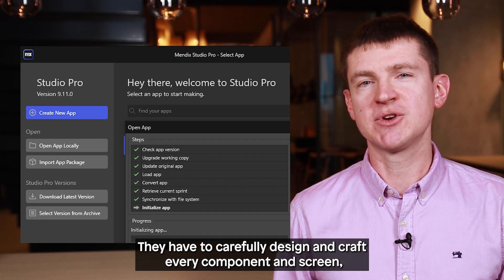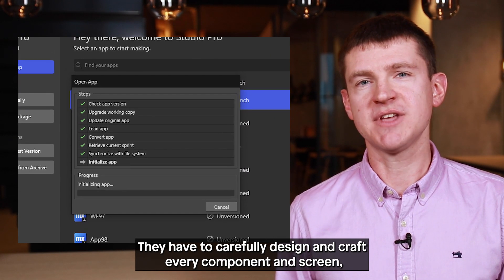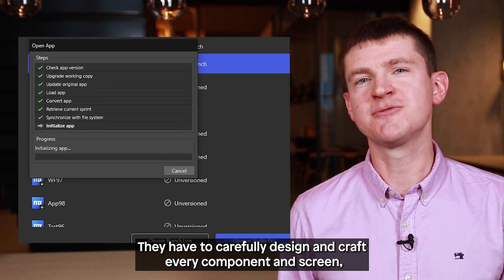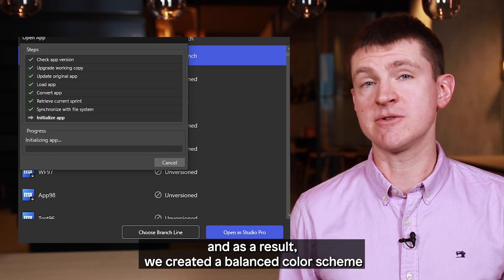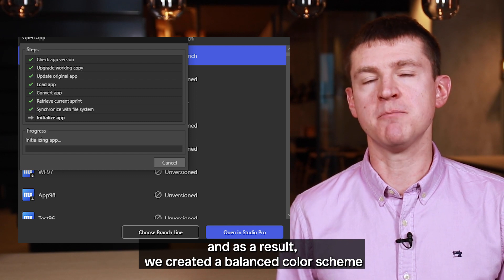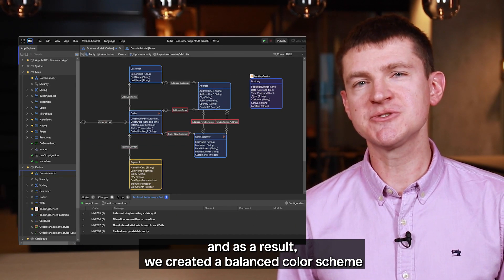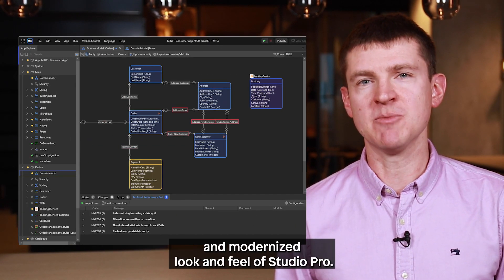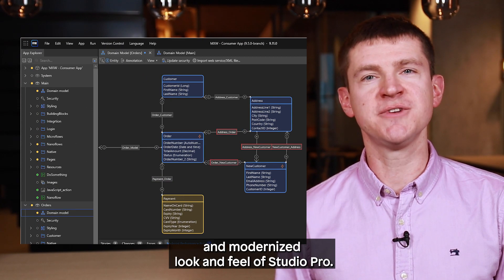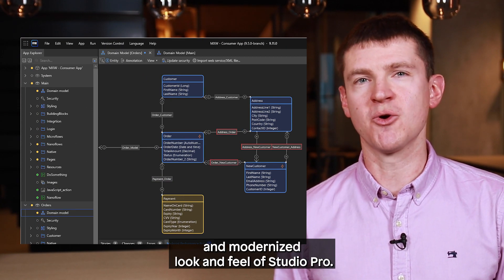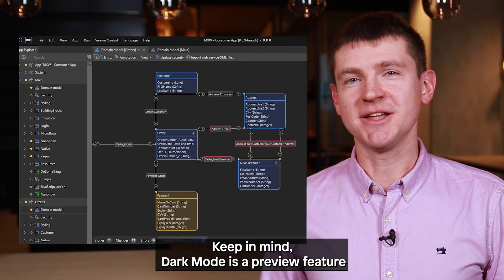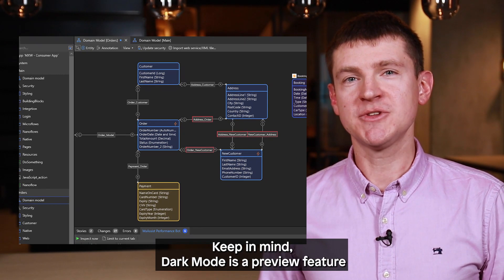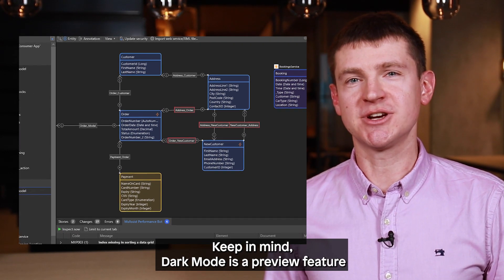You have to carefully design and craft every component and screen, and as a result we created a balanced color scheme and a modernized looking feel of Studio Pro. Keep in mind, the dark mode is a preview feature.